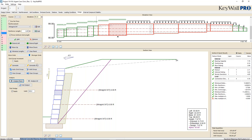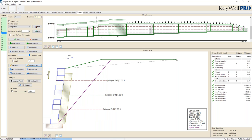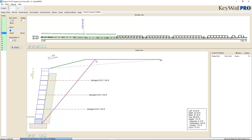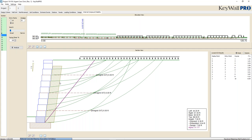The last tab we have is Internal Compound Stability. This analyzes the section you choose for internal compound stability and draws your wedges. In the settings page, you can adjust the factors of safety for this analysis.